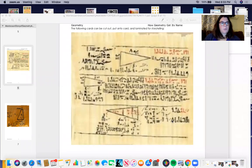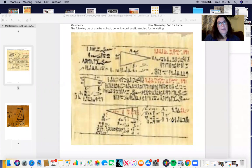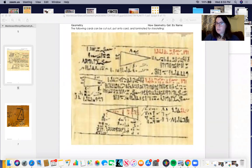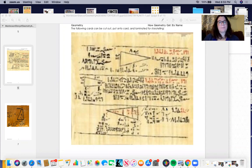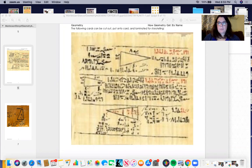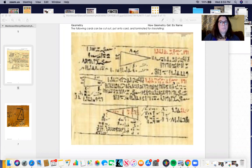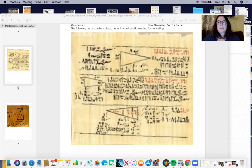So this is the Rind Papyrus, papyrus meaning a kind of paper. It's actually where we get the word paper from, it's from papyrus. And this is dated to be about 1650 BCE, before the common era. So that means that's actually really close to 4,000 years ago.